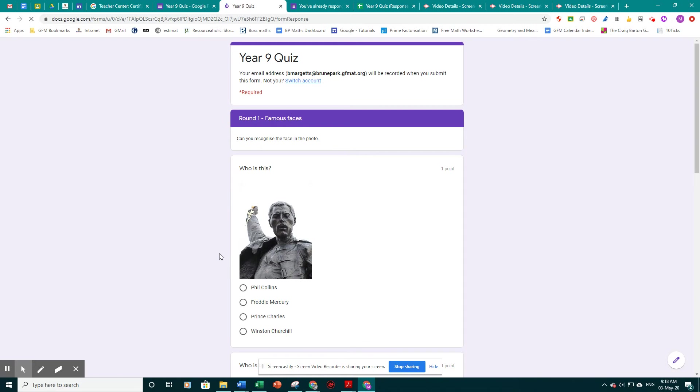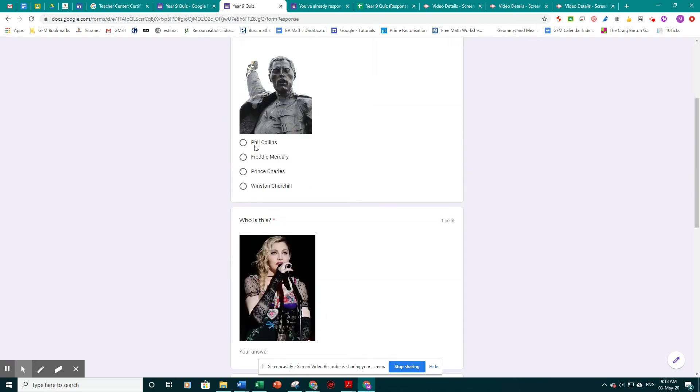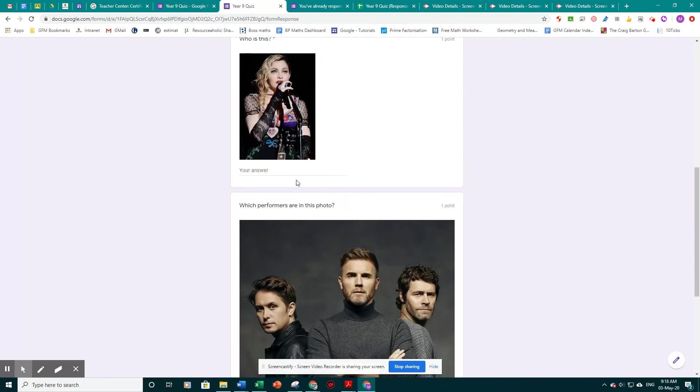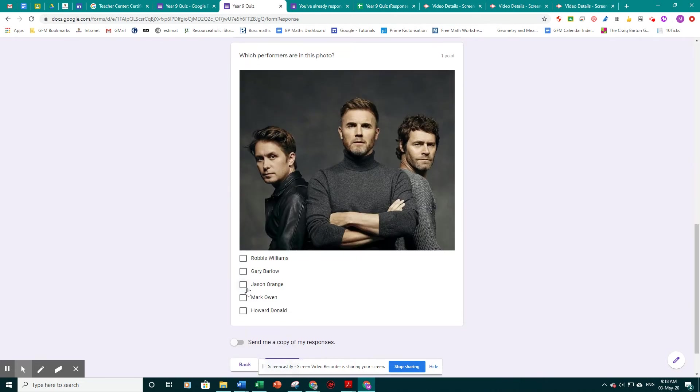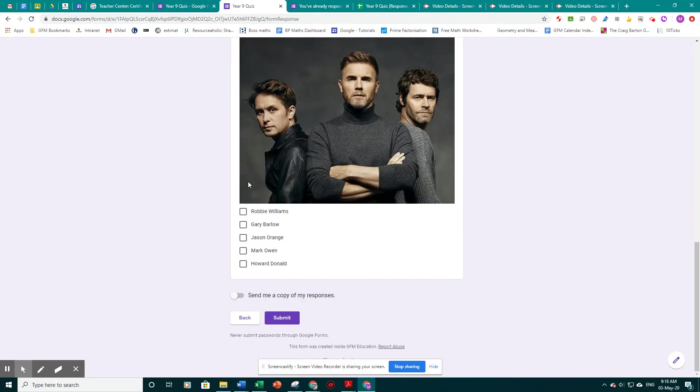So I'm going to get some right, some wrong. Let's go with Freddie. Let's say that this is pink, and Harry Barrello, Harold Donald and Mark Owen, and then click submit.